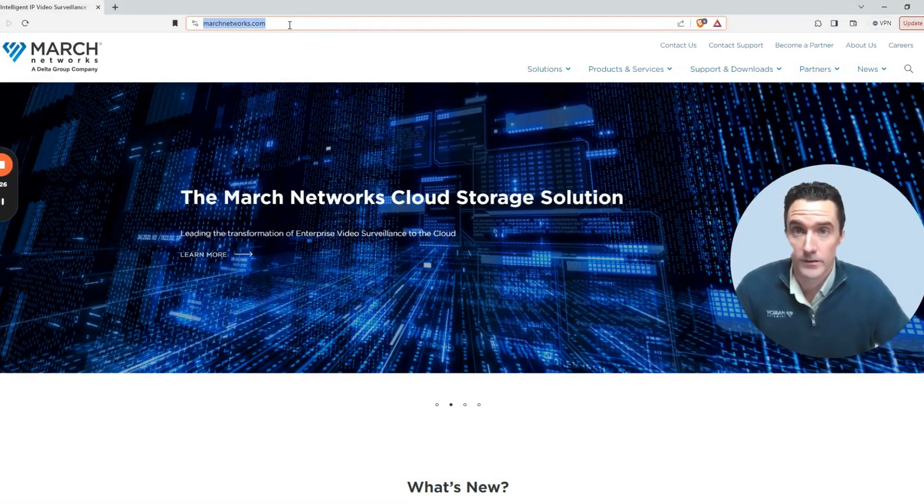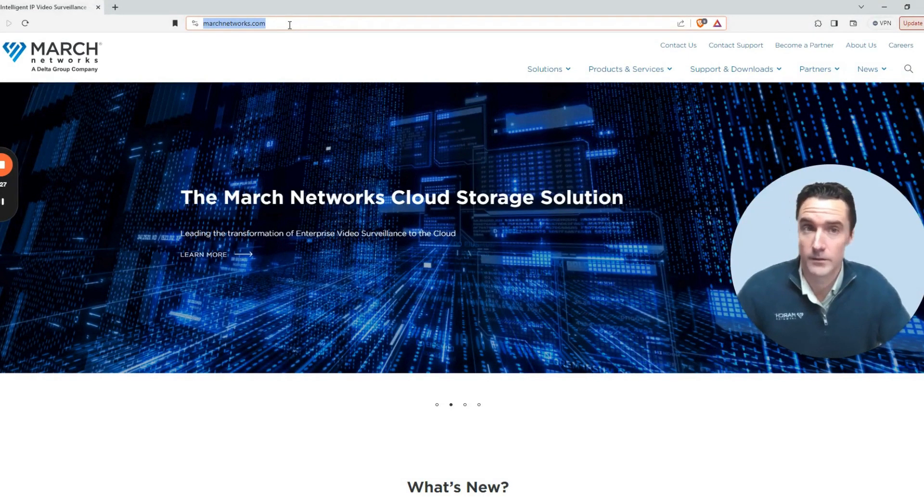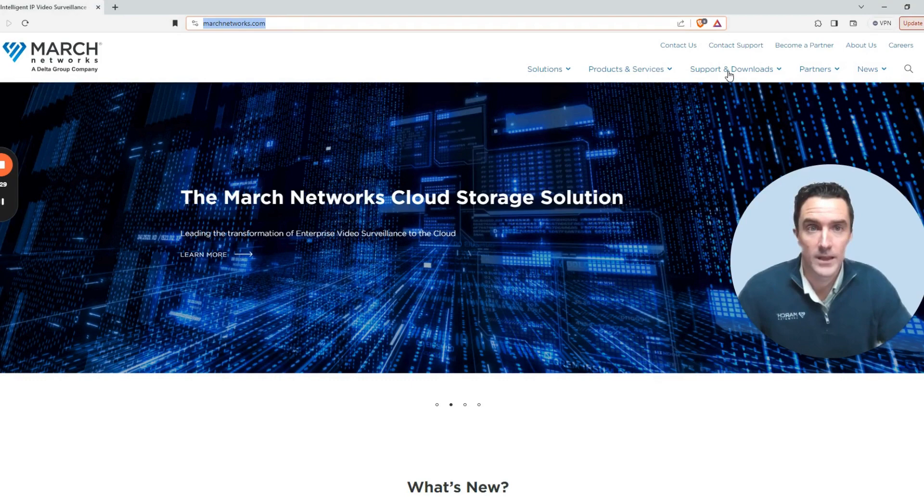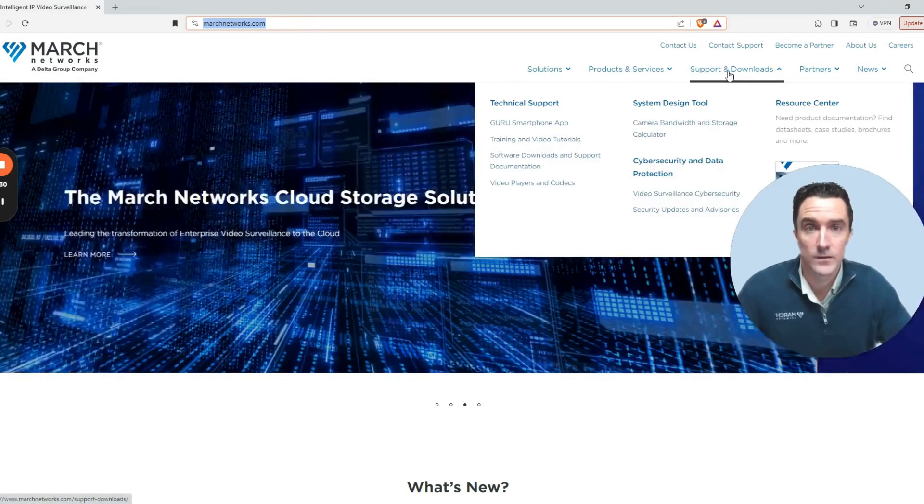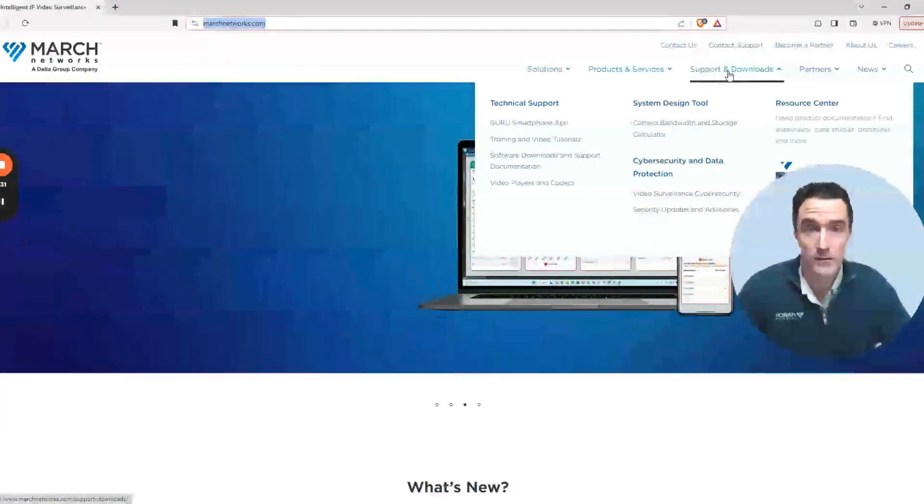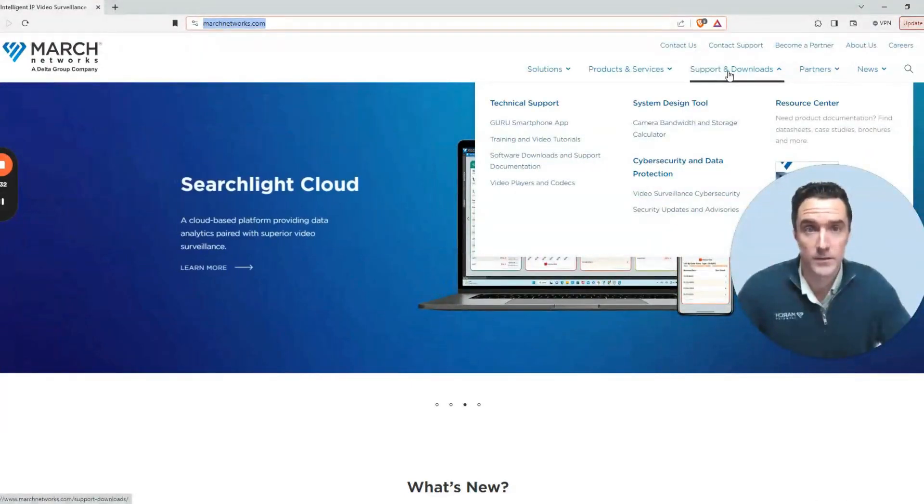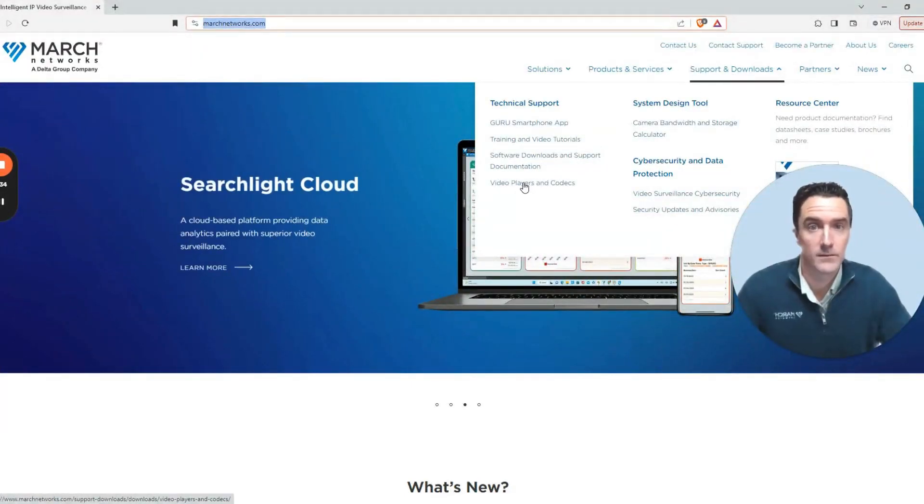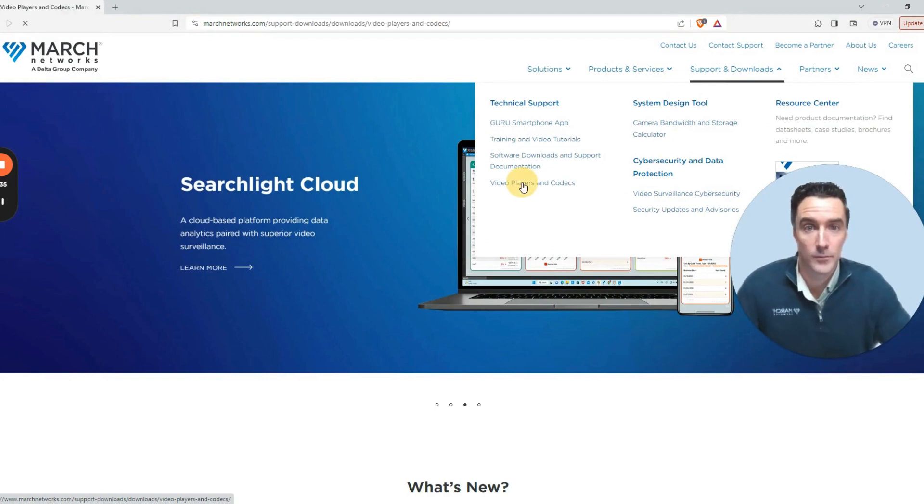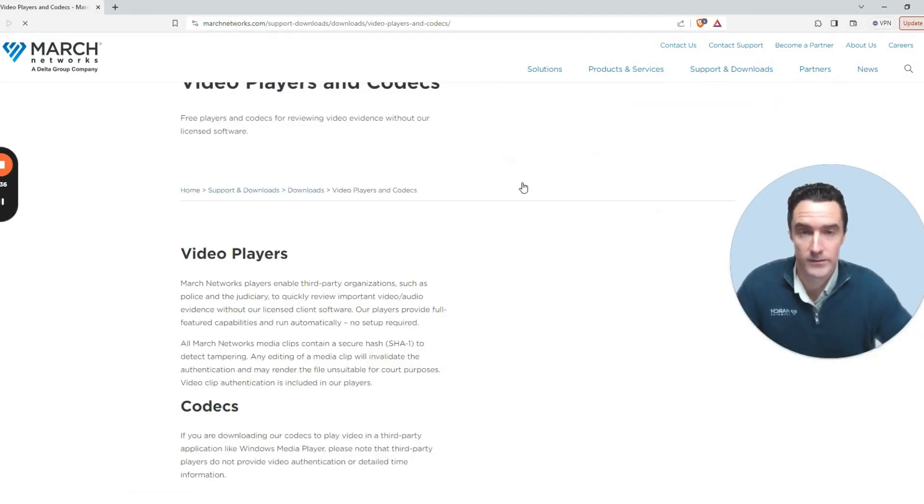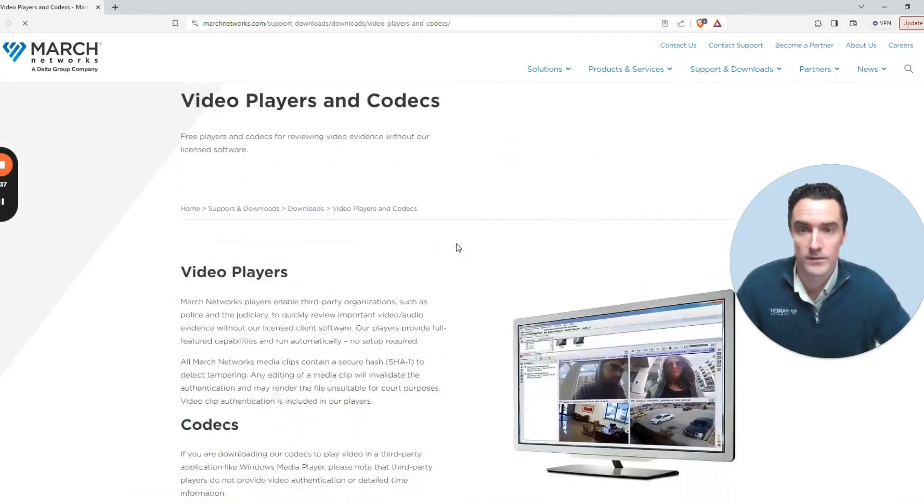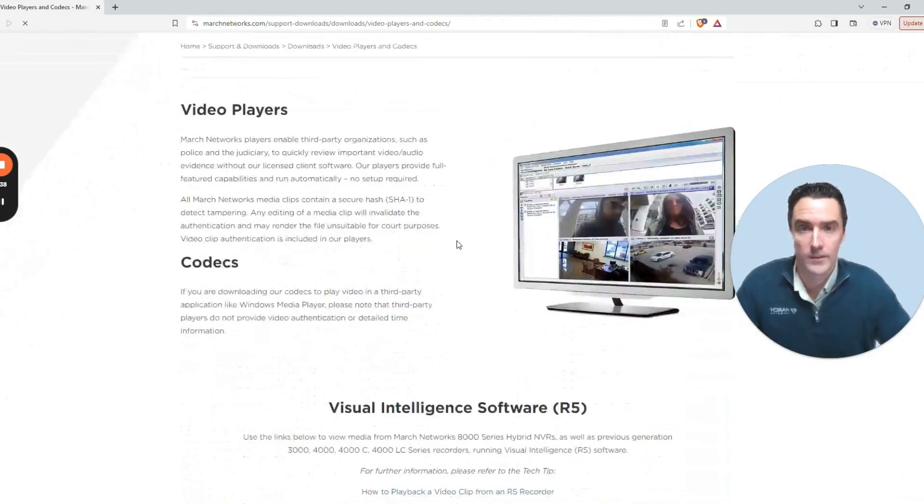Visit MarchNetworks.com in your favorite web browser and choose the Support and Downloads page. In the bottom left corner of this dropdown is your video players and codecs where you can select the specific resource that's right for you.